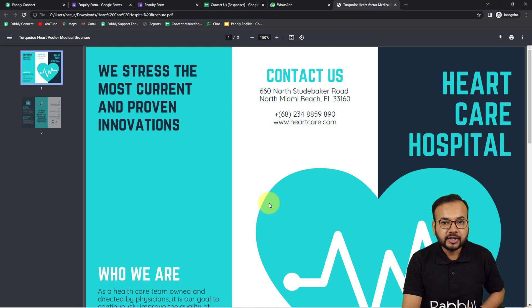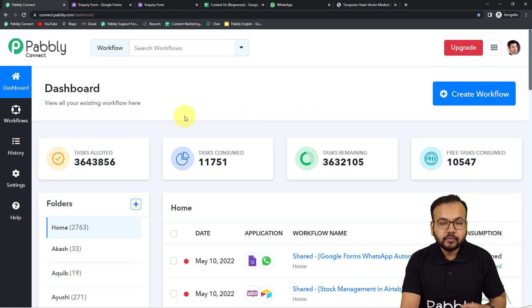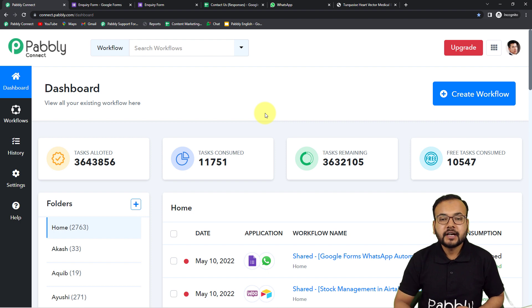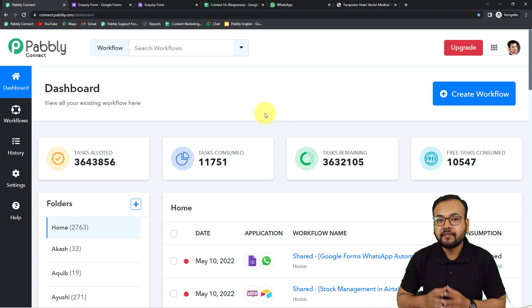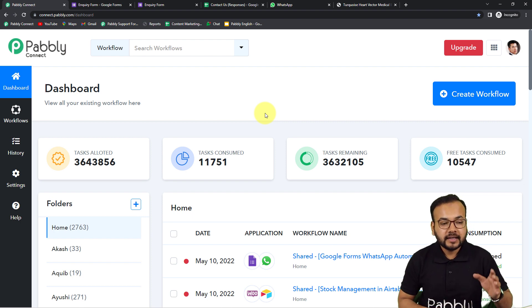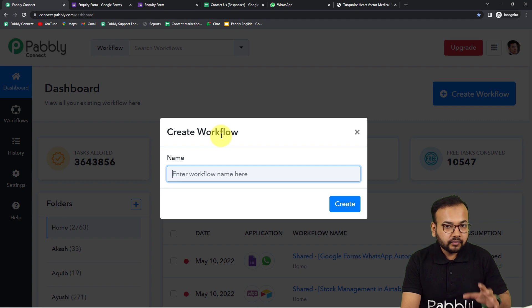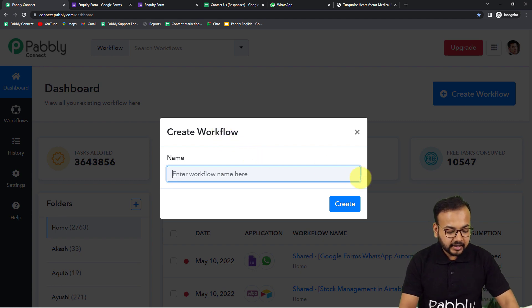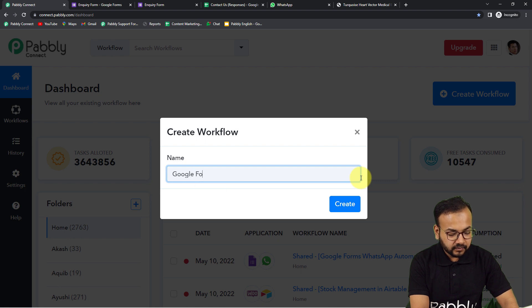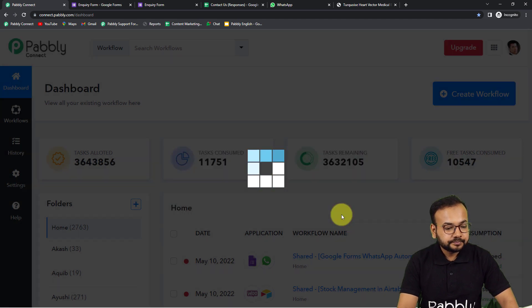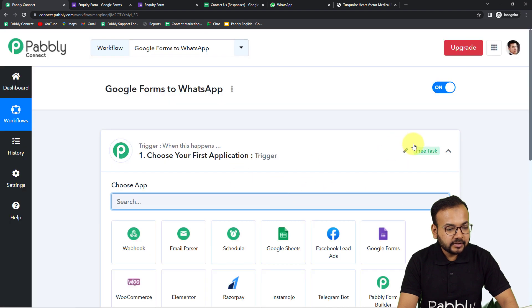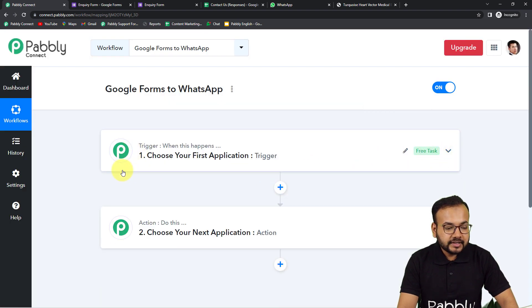Now let me show you how you can set up this automation. First of all you need to reach the dashboard of Pabbly Connect — you can use the link in the description to set up your free Pabbly Connect account in just two minutes, and you will get 100 free automation tasks every new month. Sign up and then log in. Here you have to click on the 'Create Workflow' button and enter a name — I'm giving the name 'Google Forms to WhatsApp.' Click on Create, and your workflow is getting ready.